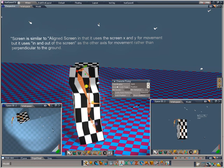So, that's the coordinate options. You've got the joints of joint, screen, screen aligned and world. Have a play with them, see which you're most comfortable with. Personally, I usually go for either screen or screen aligned.